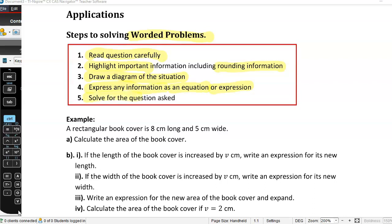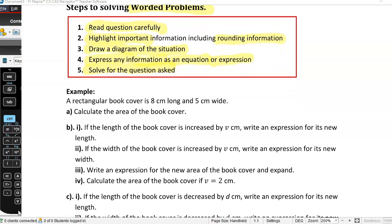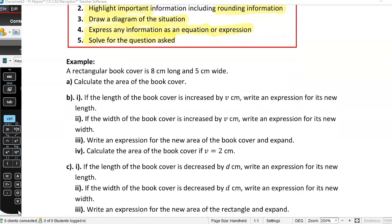Then you solve the question — but you solve the question that's asked. Make sure, and this is why we highlight the important information, that you're actually answering the question that's asked. Let's have a look at an example from our textbook.